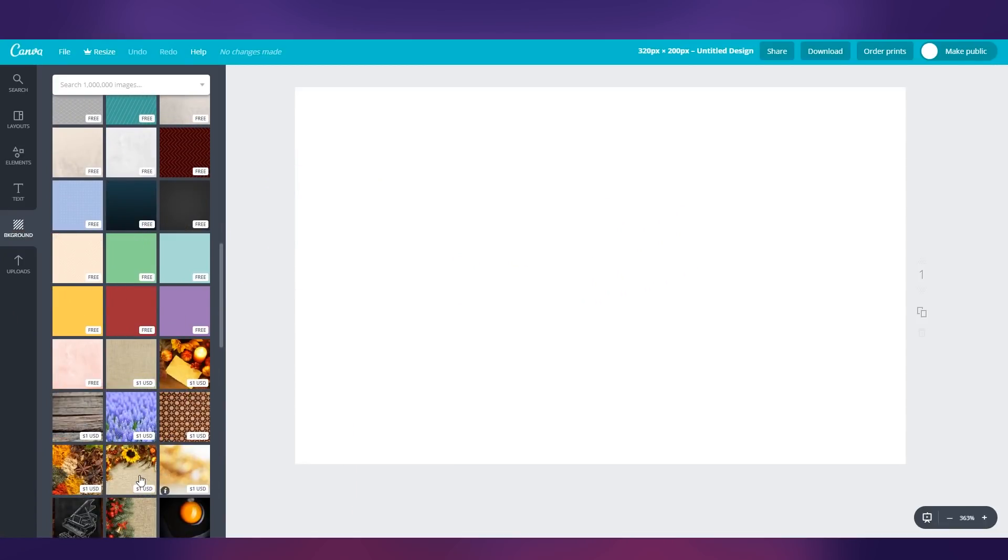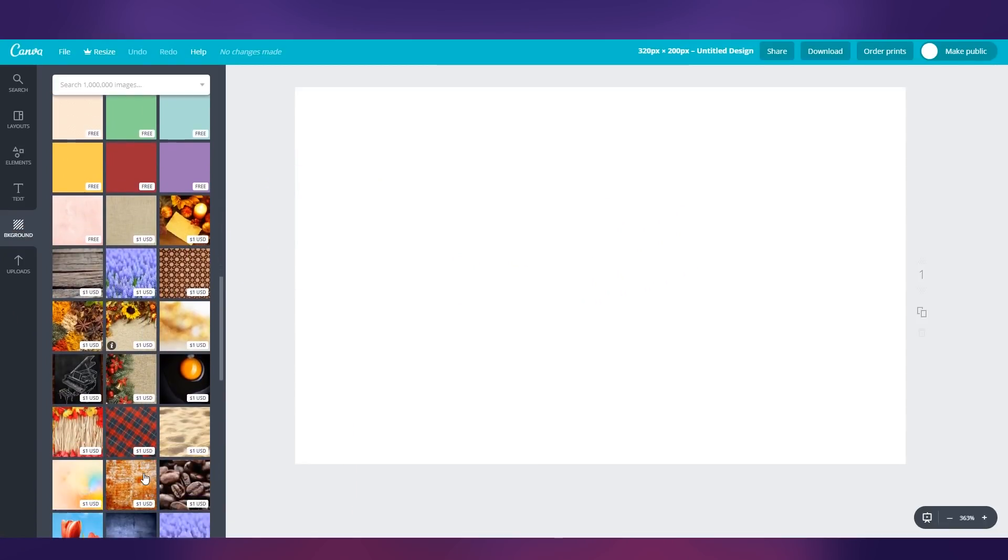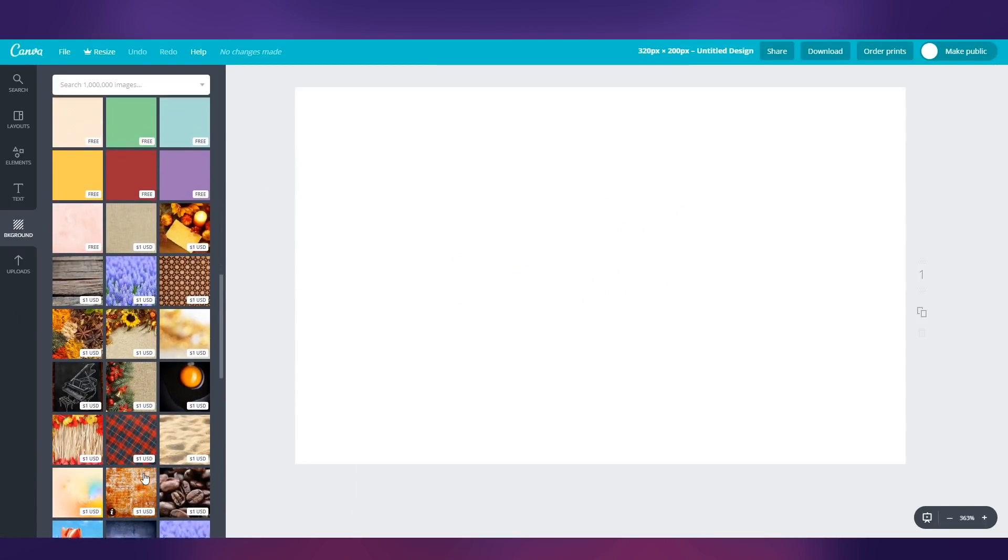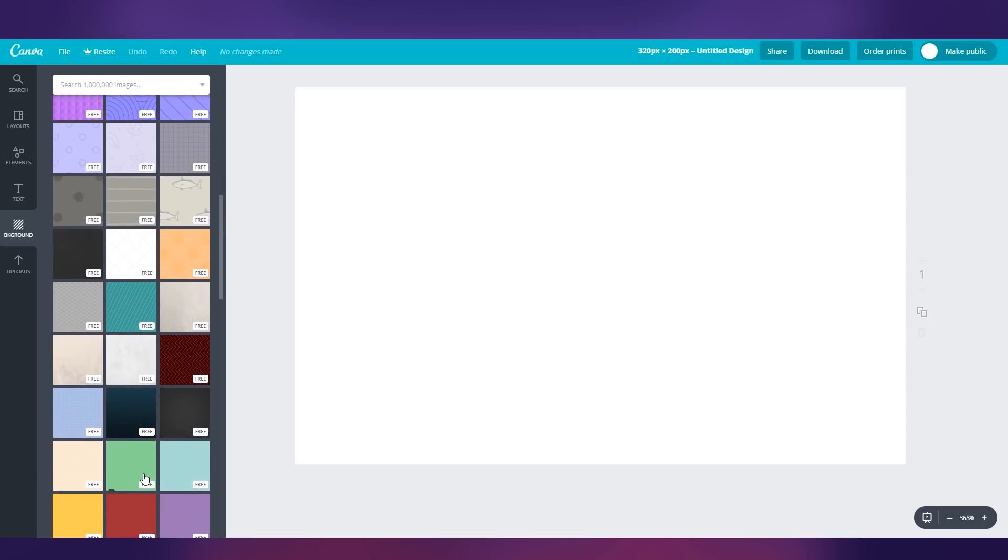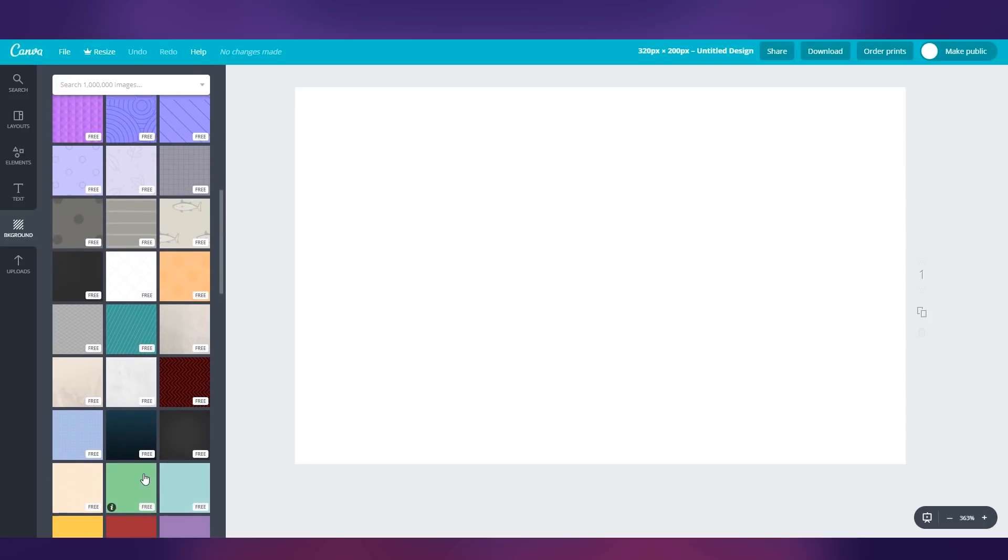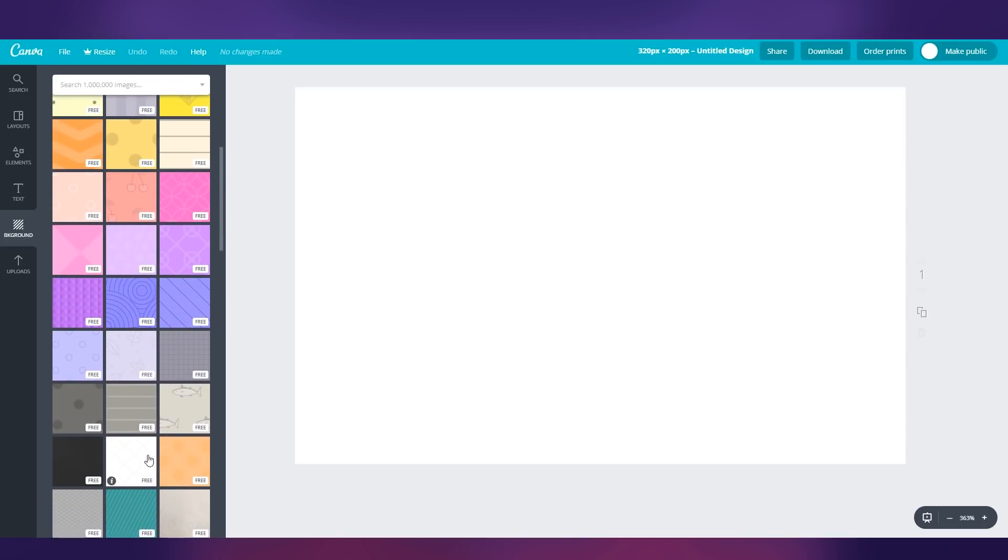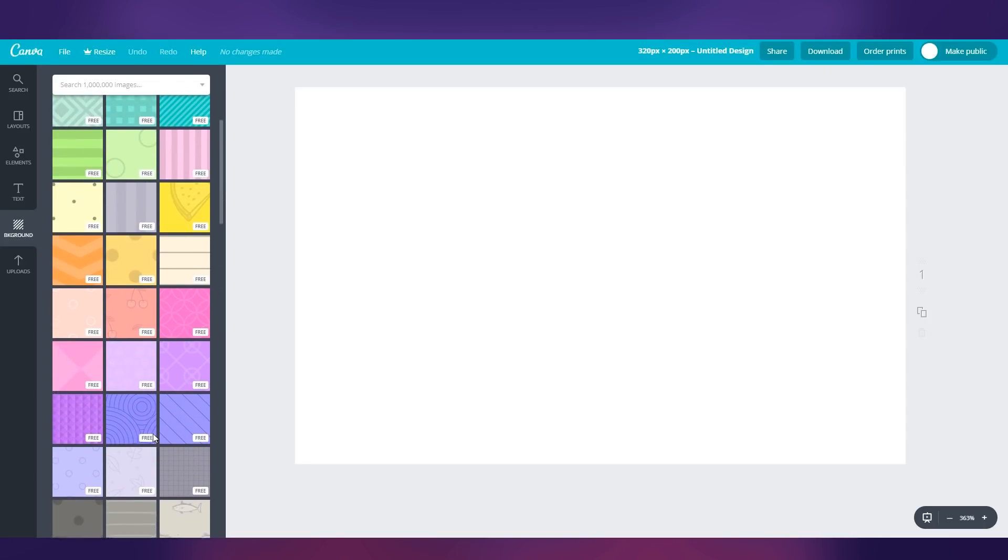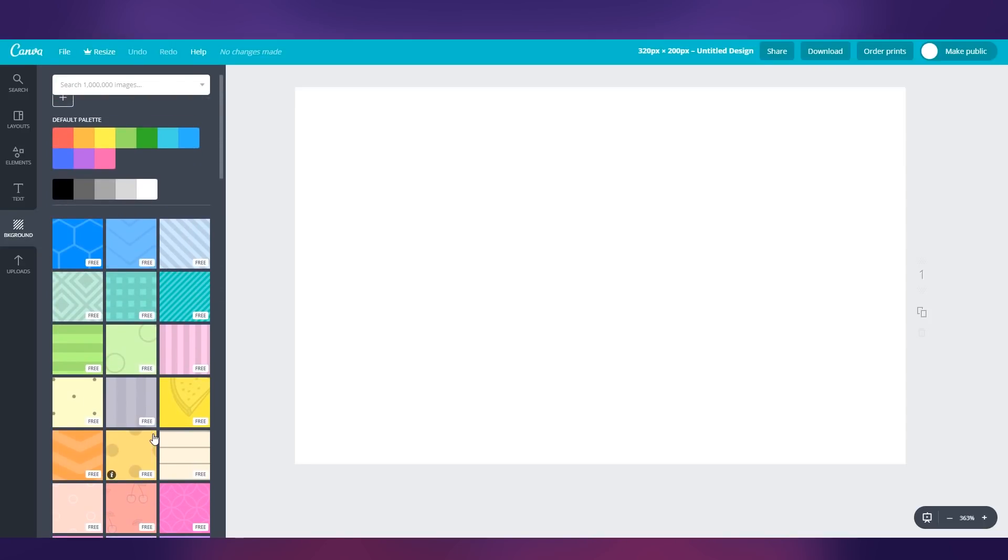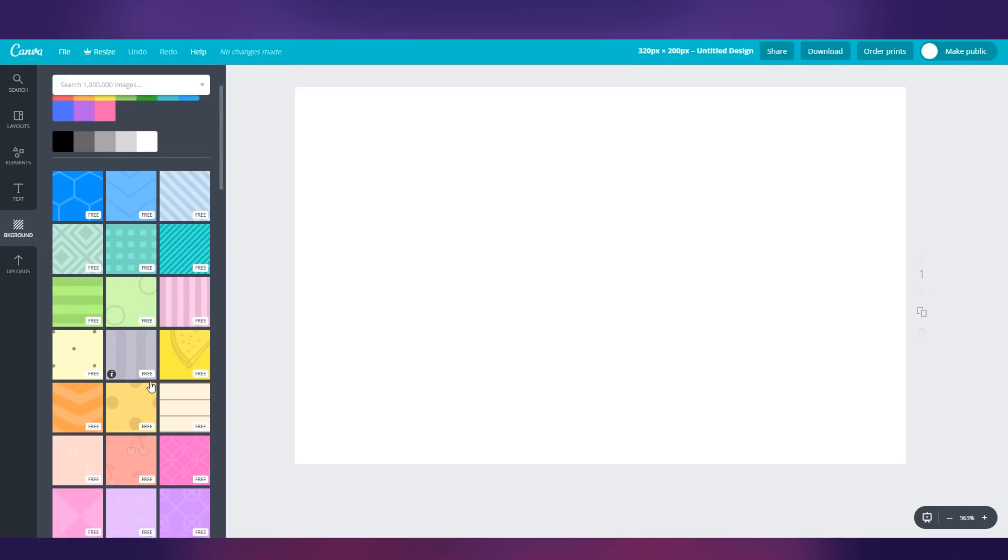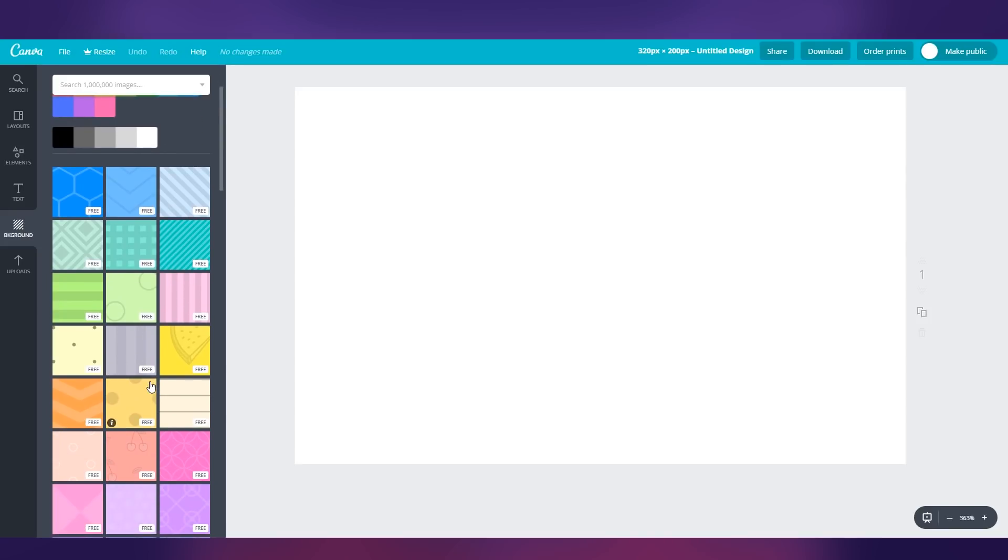They do have premium ones down here that cost you a little bit of money. But nine times out of ten, you can get away with just using some of the basic backgrounds and adjusting the colors. So let's go ahead and use one of these basic backgrounds.